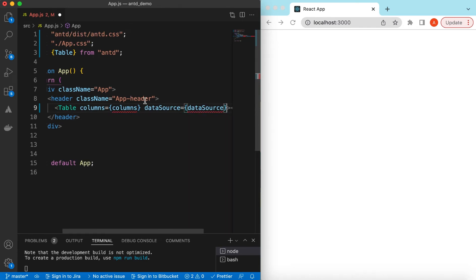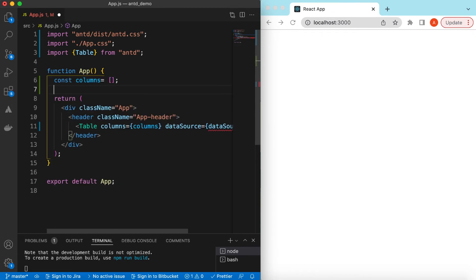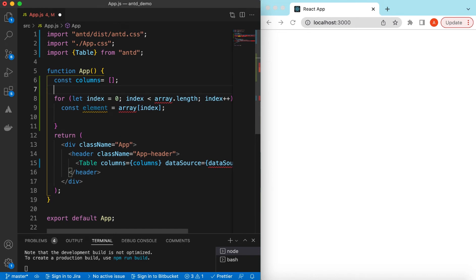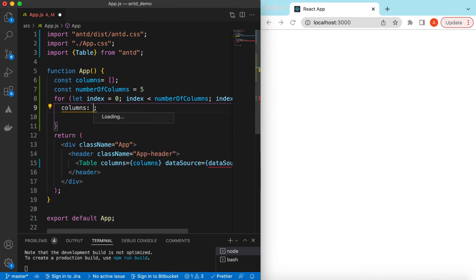Let's define `const columns` as an empty array. Because we need to show a lot of columns, we can create them in a loop. So let's define a for loop and a variable `numberOfColumns` — we'll set it to 5 initially.